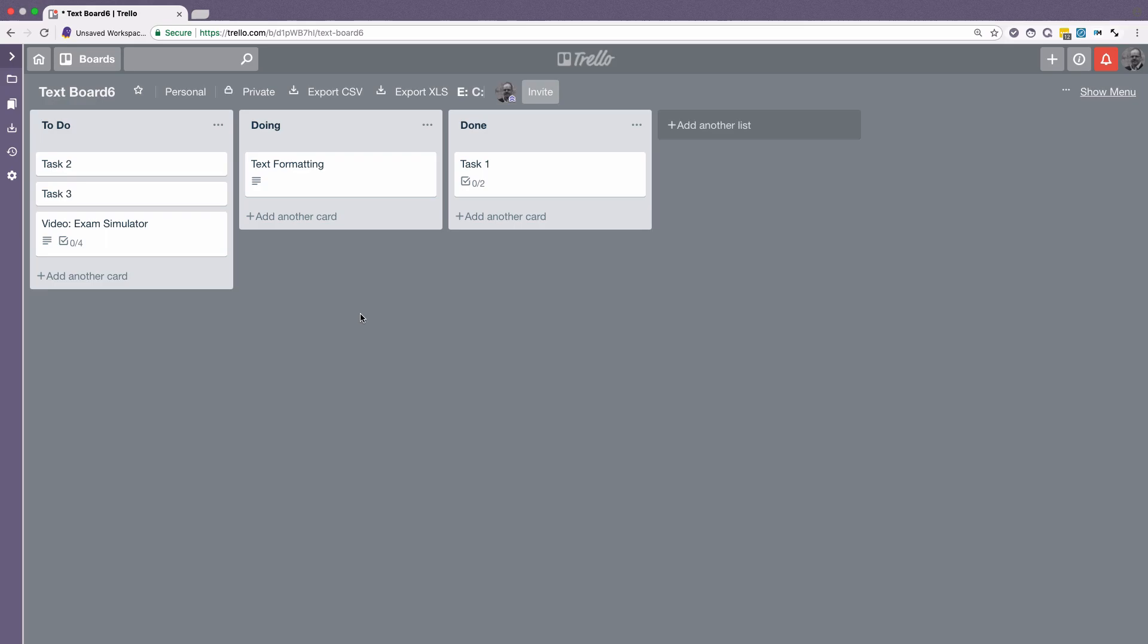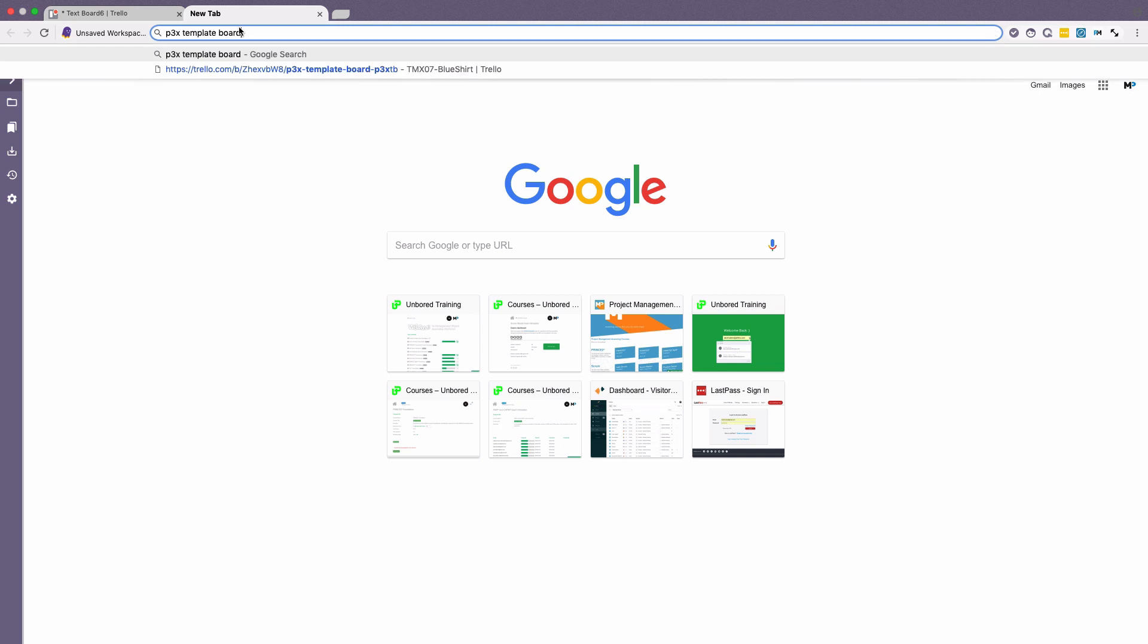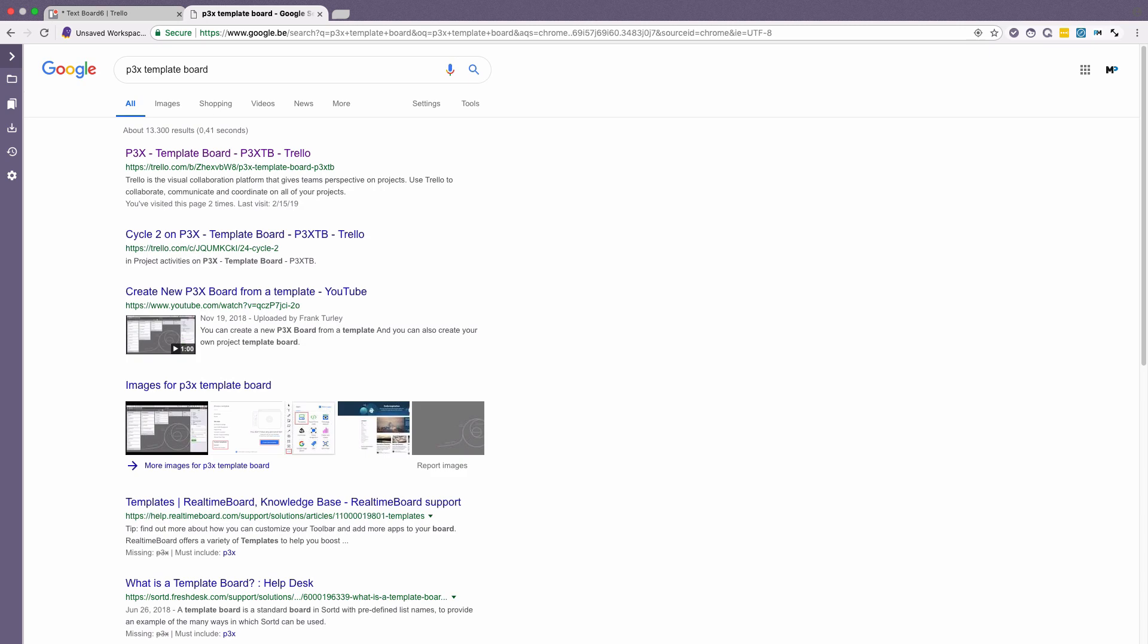So let's say I want to get started with a new board for a new project. So, for example, I could go to Google here. Just type in P3X template board. And Google will be able to find it for you. And this one that comes up here. P3X template board.